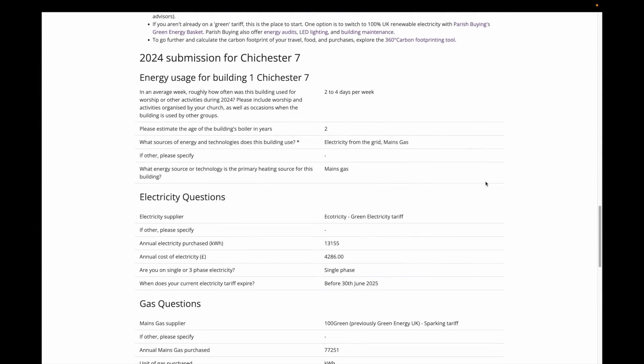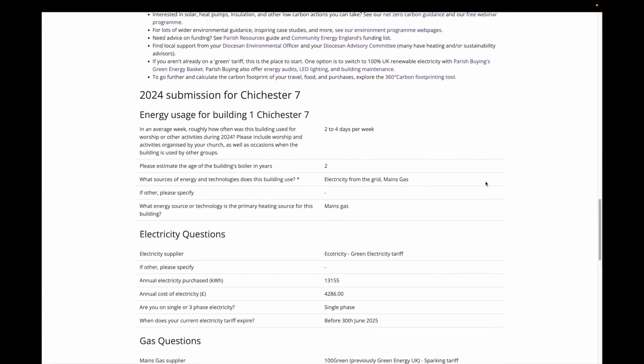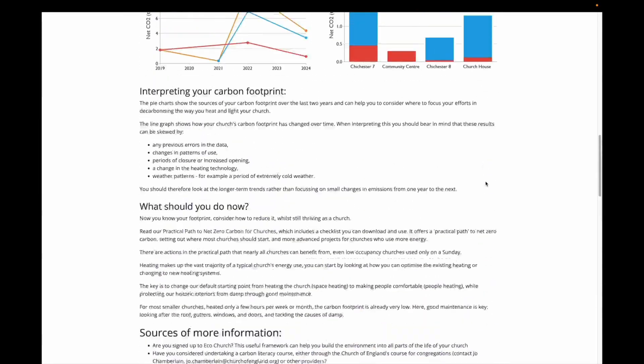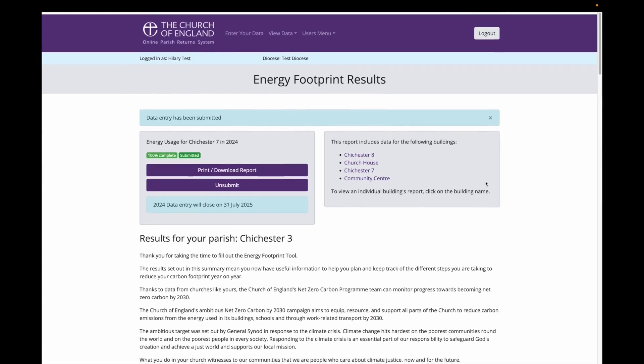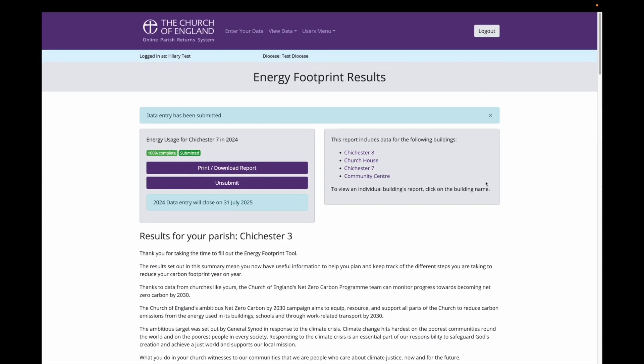On completion of the EFT, we are encouraging parishes to print off a report to take to your annual parish council meeting for discussion, and to consider your first or next steps in your net zero carbon journey. To do this, you can click on print and download the report.